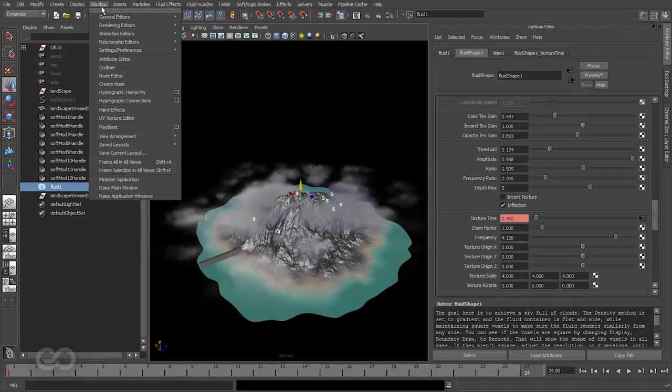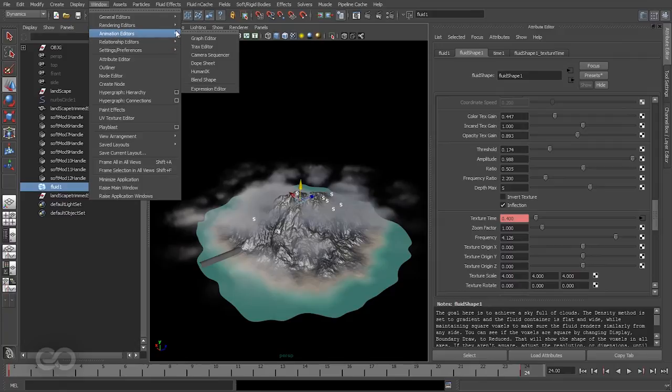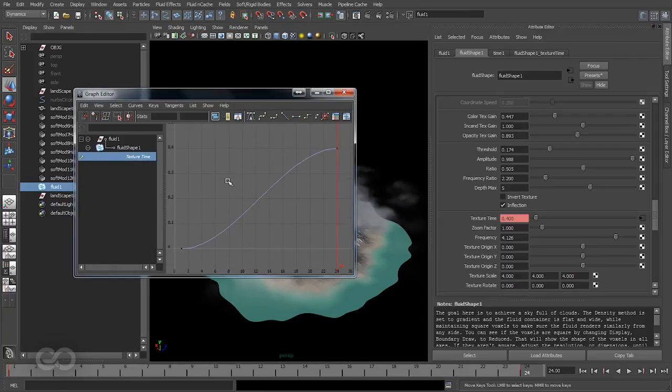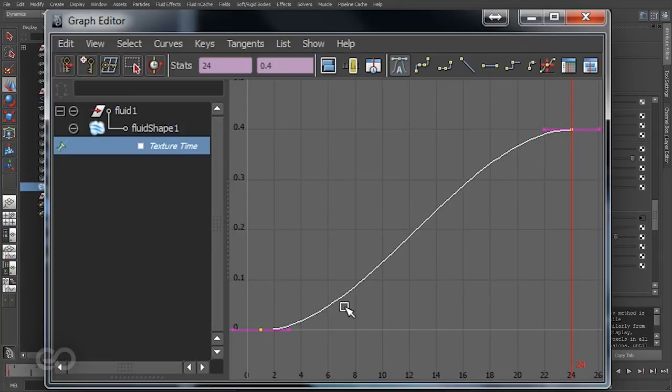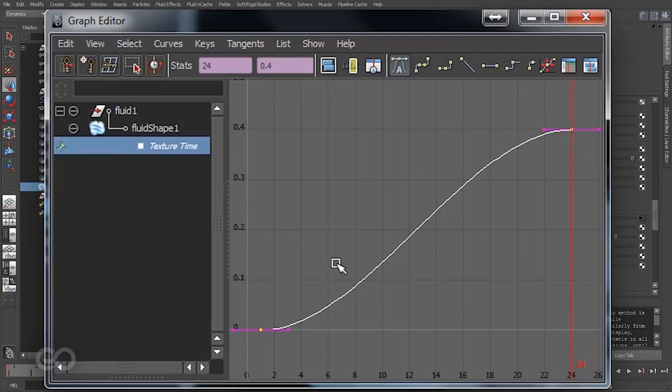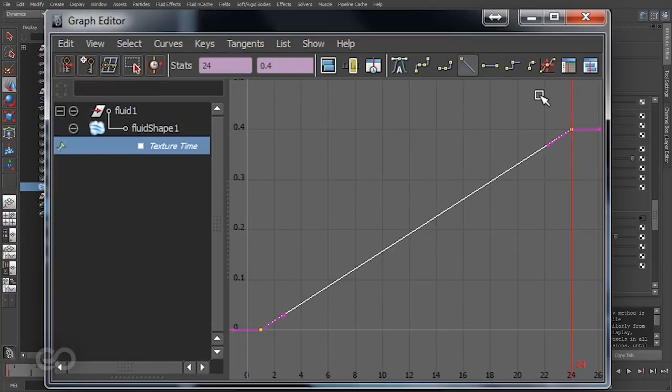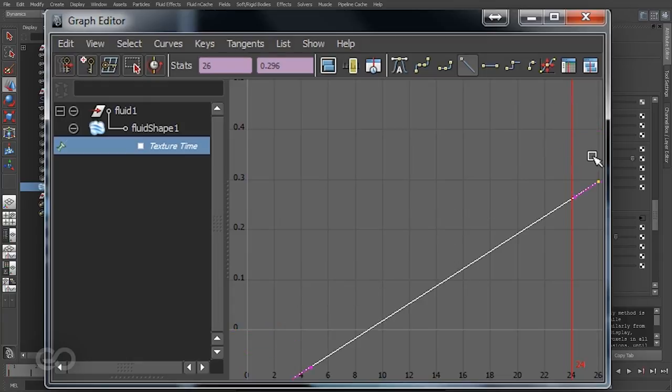So to do that, let's go to Window and Animation Editor, Graph Editor. Let's press A. So I have this here. By default I have not changed any animation interpolation values, so it's set to simple flat or spline. So I'll just set it to linear first.